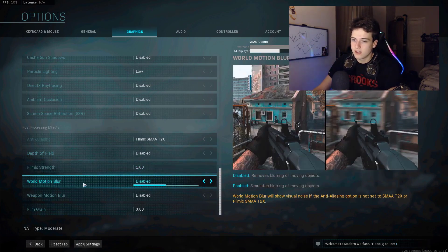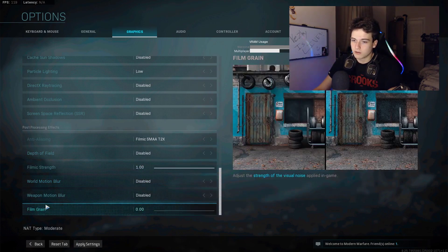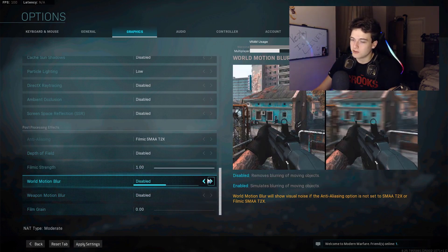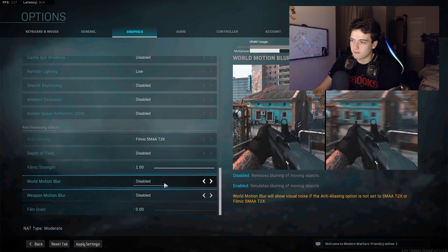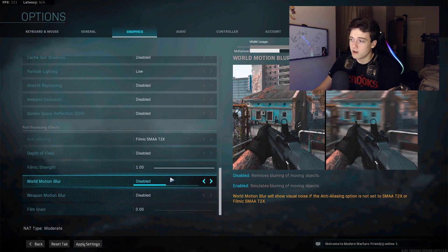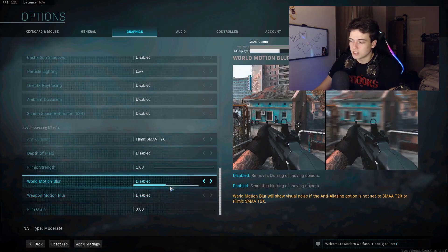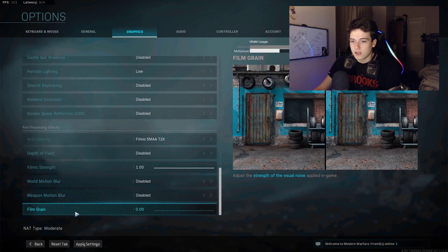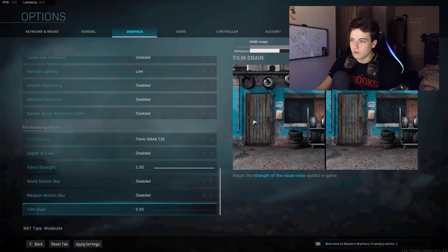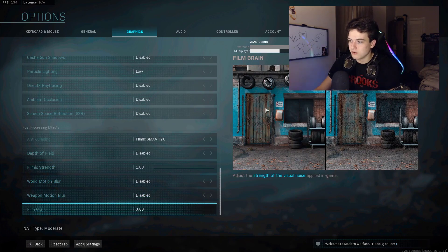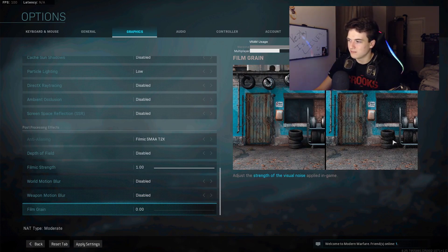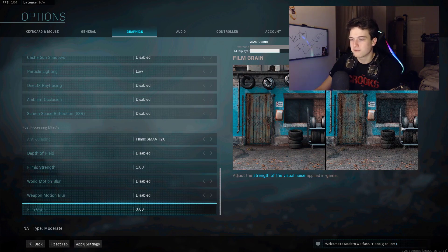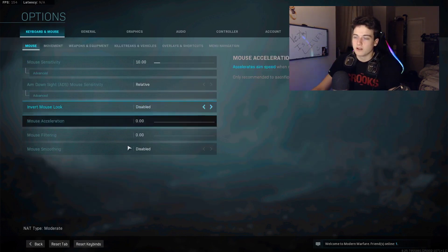Filmic strength, make sure you have it to the max. World motion blur and weapon motion blur, just turn those off unless you want them on, but that just ruins your gaming experience. Film grain, put it to zero. As you can tell here, you obviously want it the lowest because why would you want some staticky looking stuff.